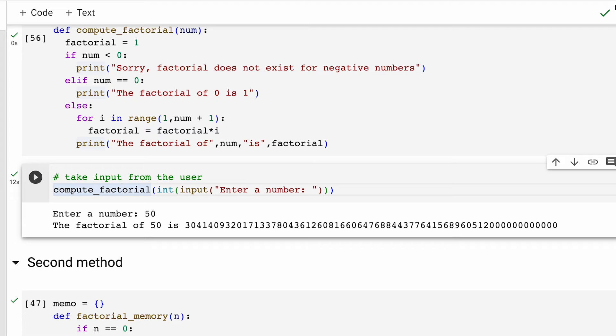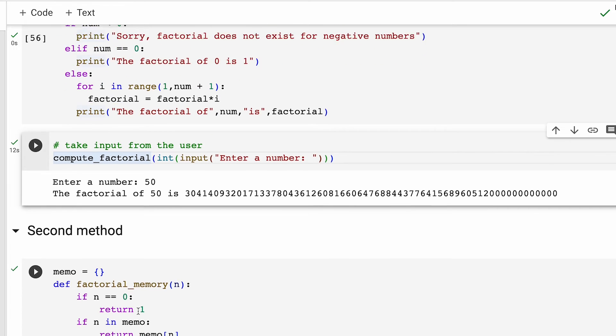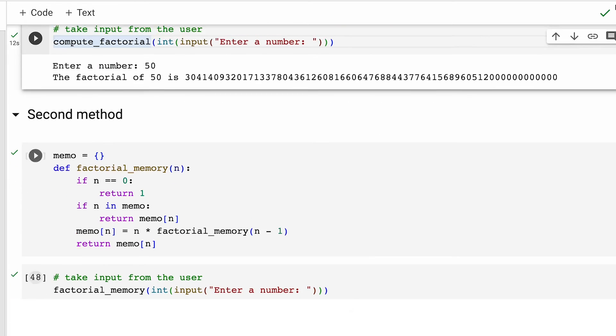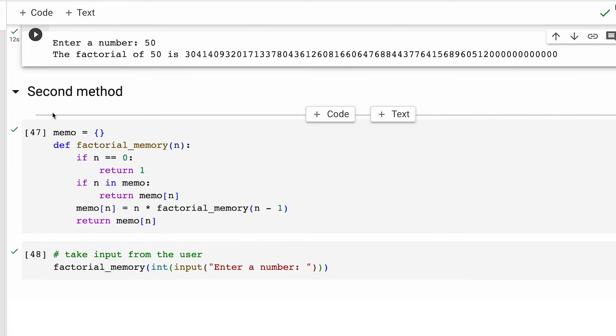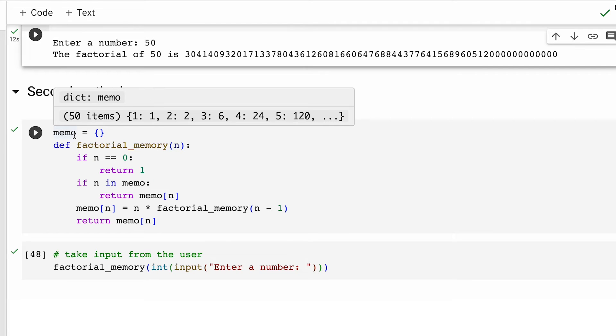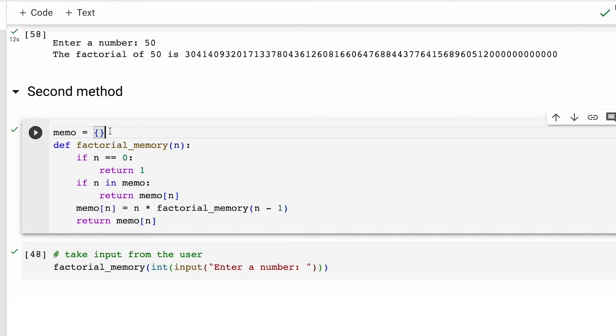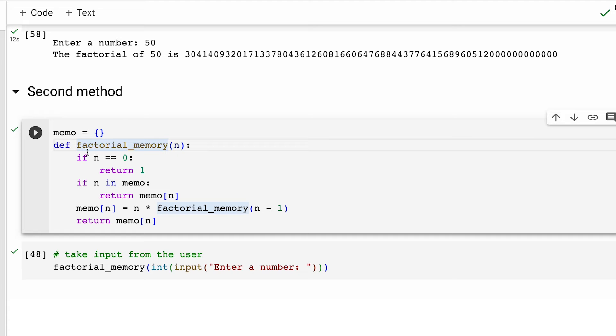Now a simple solution to this issue is to introduce memoization, which is a technique to store and reuse previously computed results to optimize recursive calculations. And that's exactly what we are doing in this method number two. Let me take you through this. First up, we initialize an empty dictionary called memo. This dictionary will be used to store previously computed factorial values for various integers. Then we define this function called factorial_memory, which takes an integer n as argument. This function calculates the factorial of n using memoization.